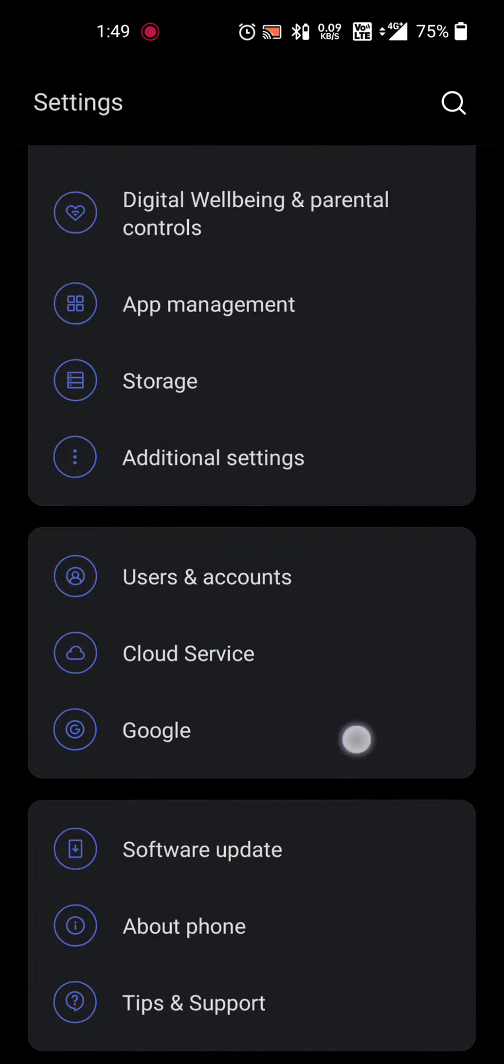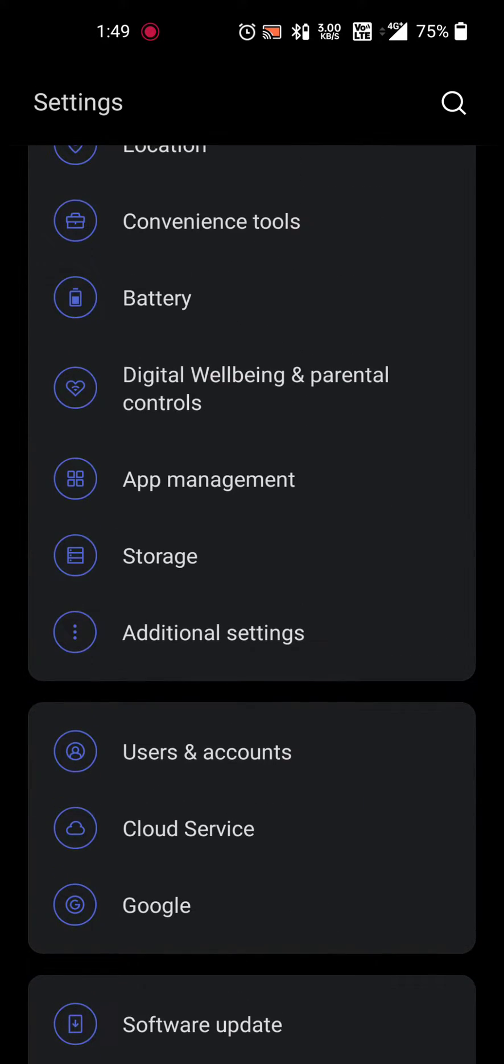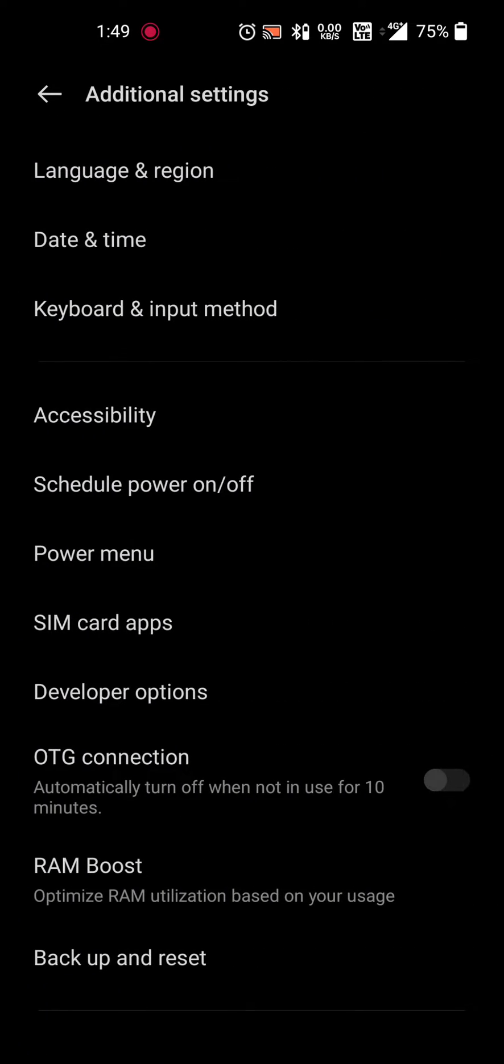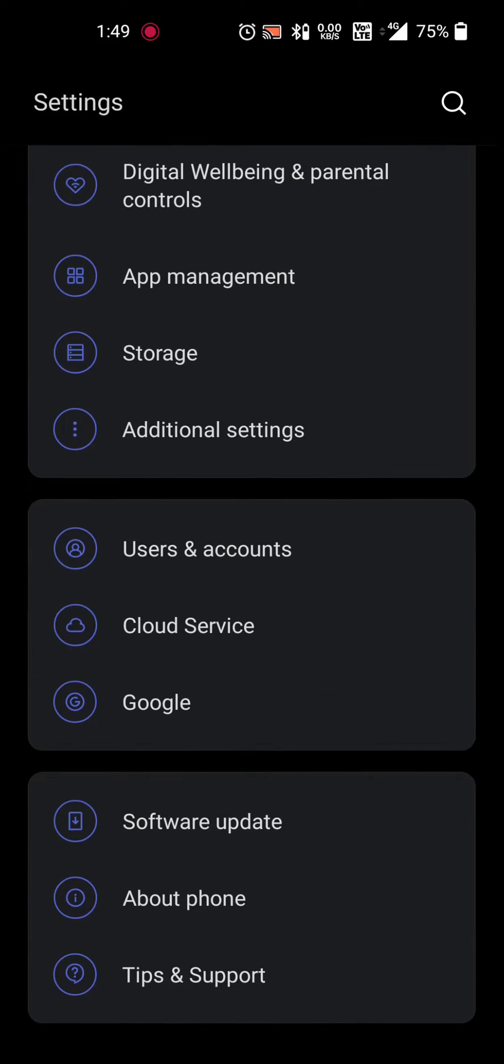In order to use that feature, you have to go into the developer options which is present in the additional settings. If you are not able to find the developer option, then you have to enable it.